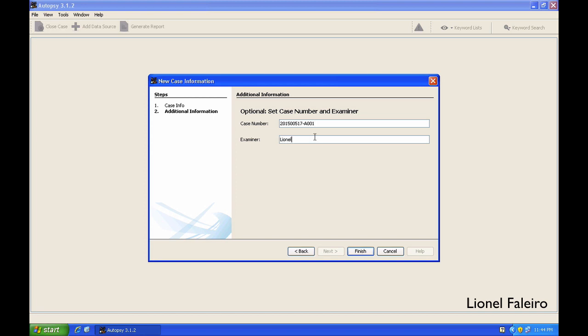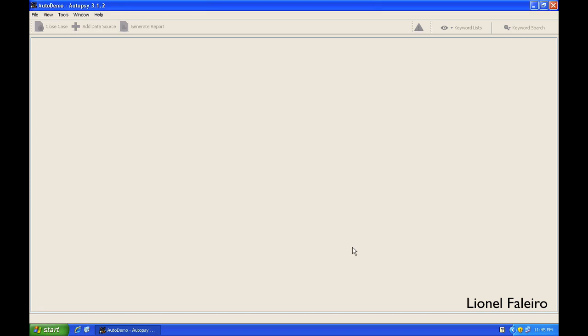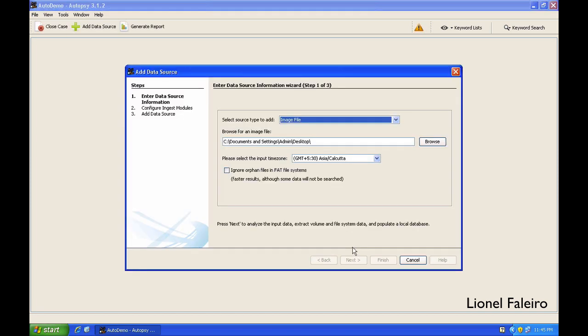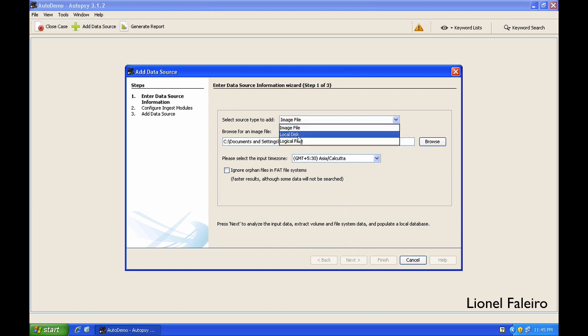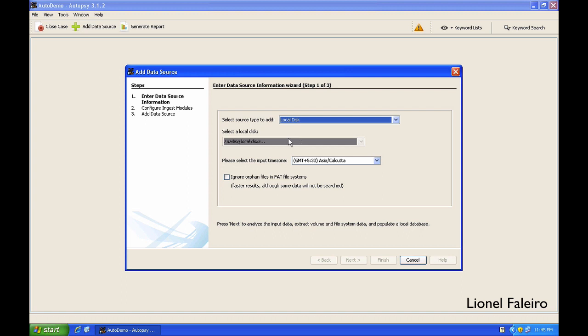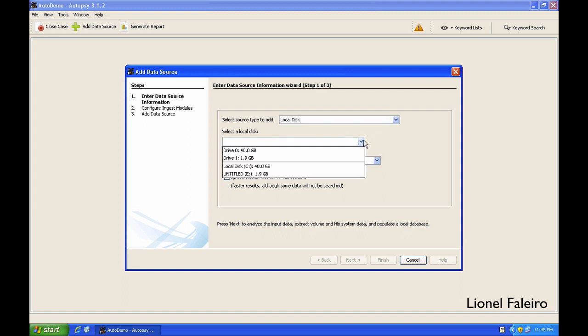The examiner name field is for the examiner name. When I click on finish, you need to select the source type to add. If you have a pre-created image file, you select image file, else you can select the local disk and create an image of your local disk.